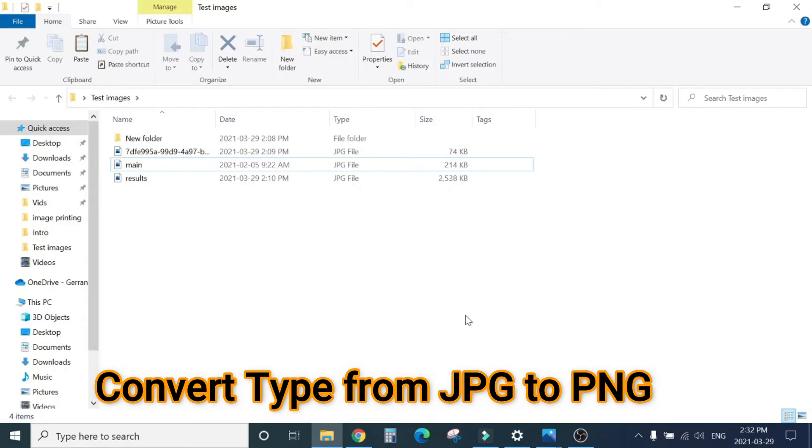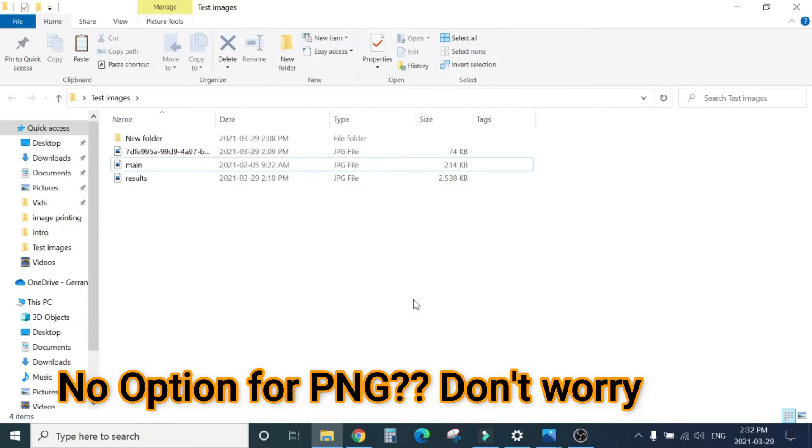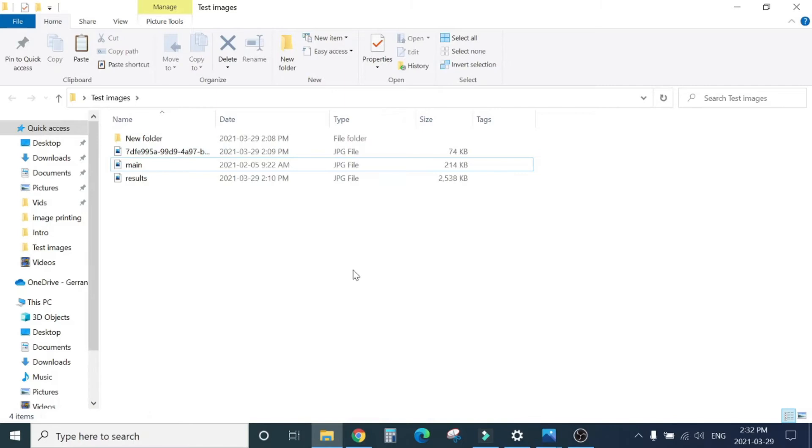So if you convert the file type into PNG, then we can work around with this and it will be printed fine. The first workaround is we can convert the JPEG file format to PNG and try to print. It should be good. I can show you how we can convert into PNG.